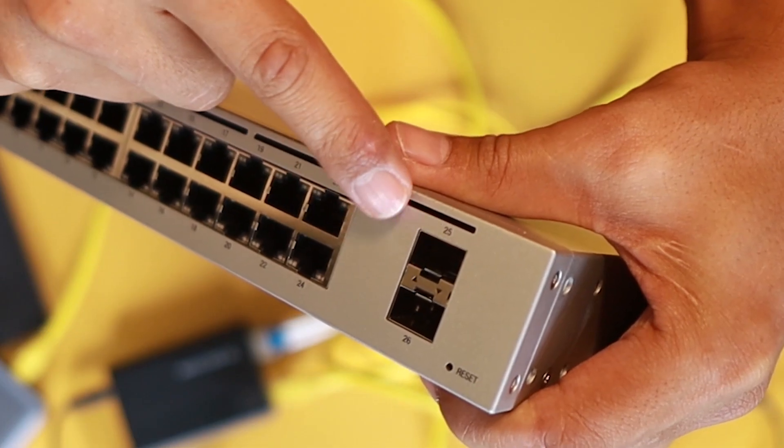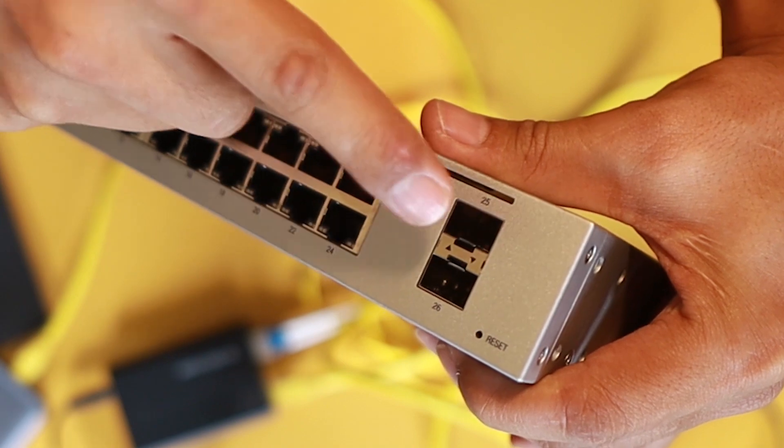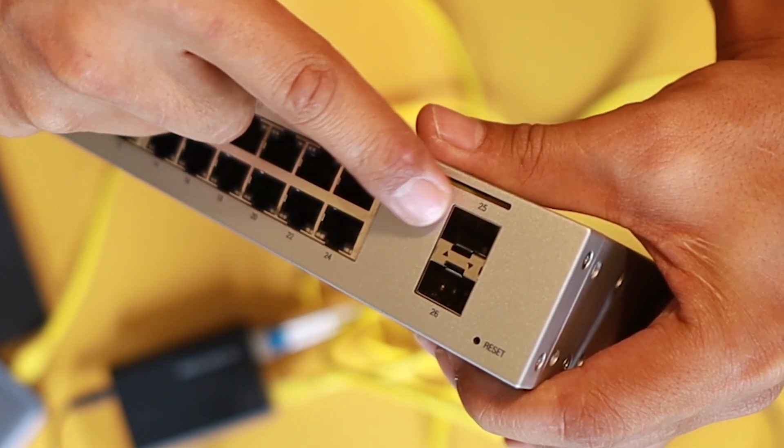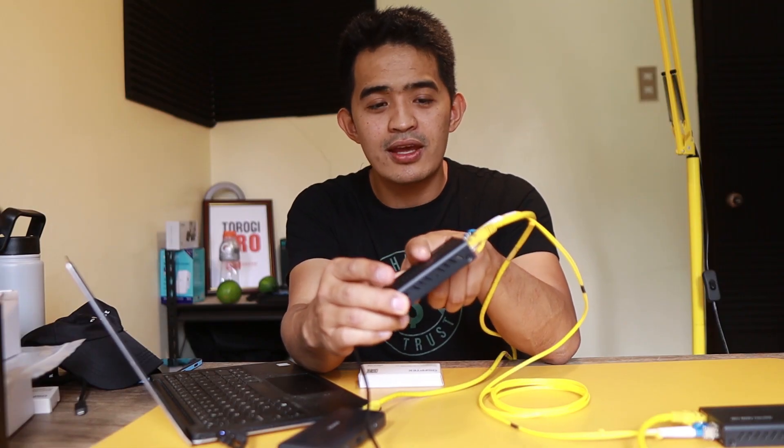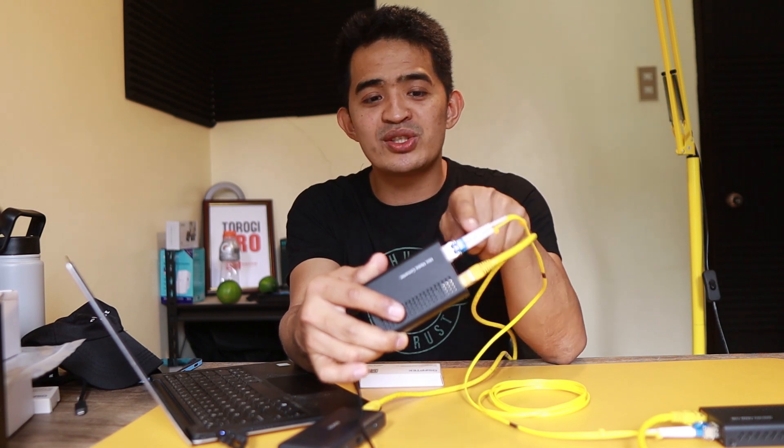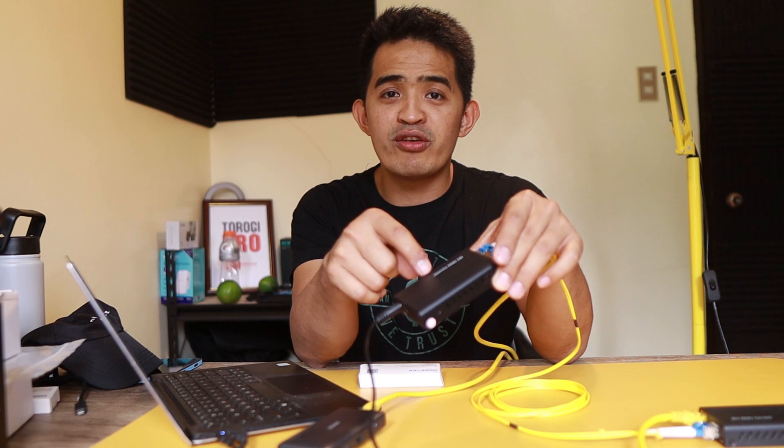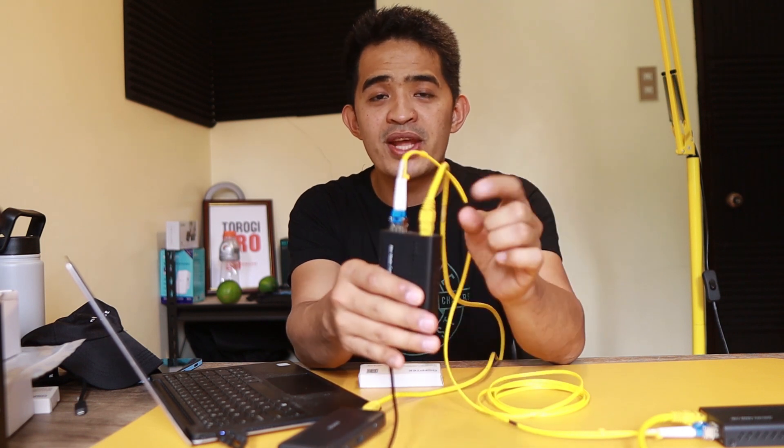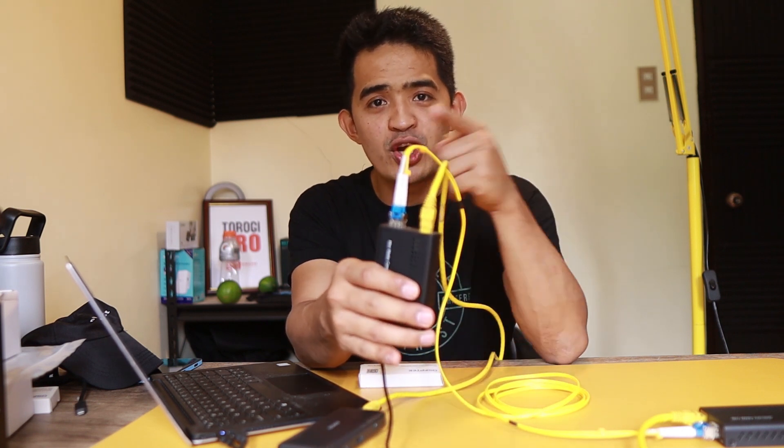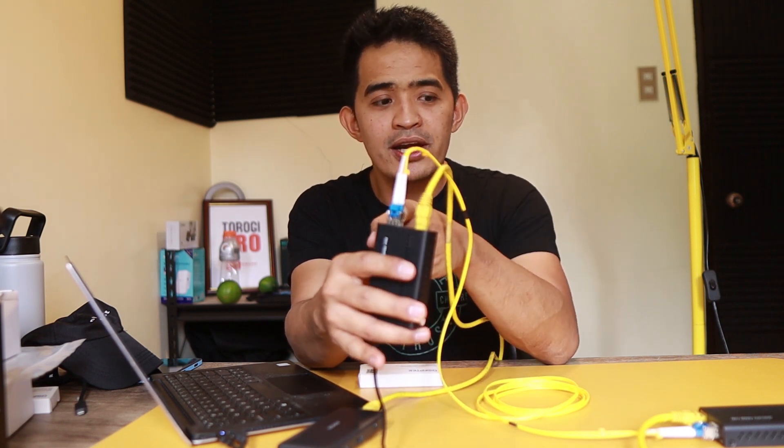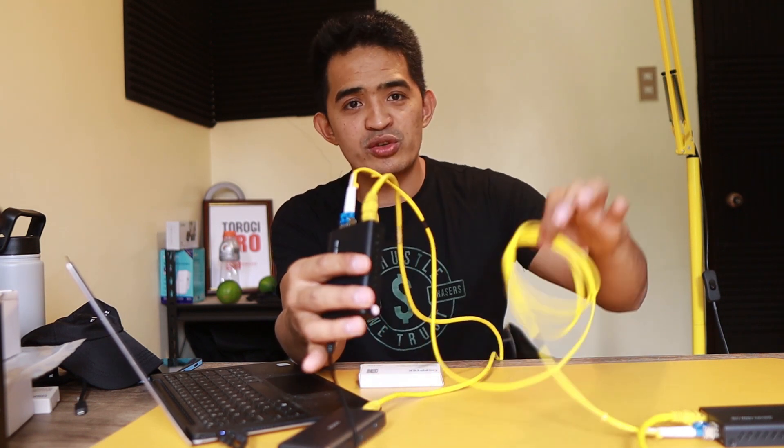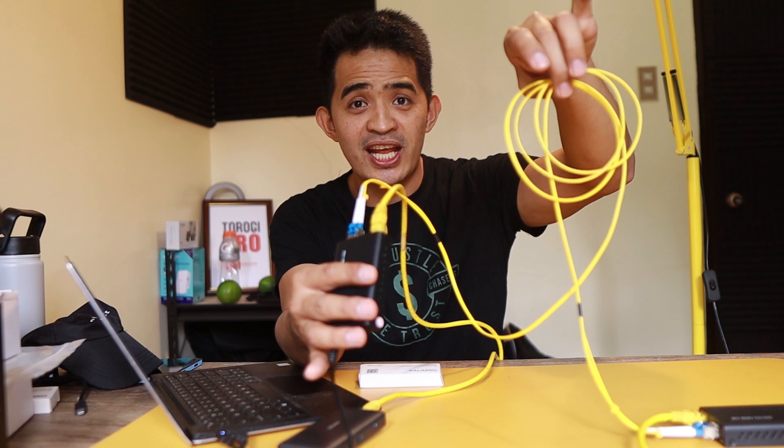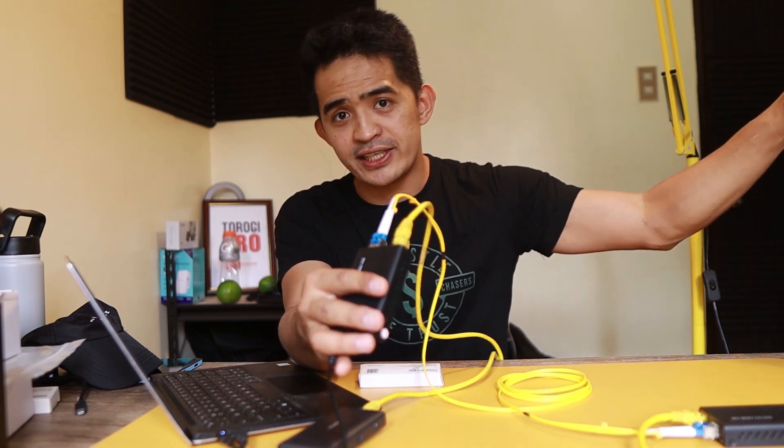If your network switch has an SFP port, you wouldn't need even one of these media converters. But for me, the switches that my client use doesn't have SFP ports. So I need these media converters from LAN ports going to fiber so that we can use up to 10 kilometer fiber going to the other side.